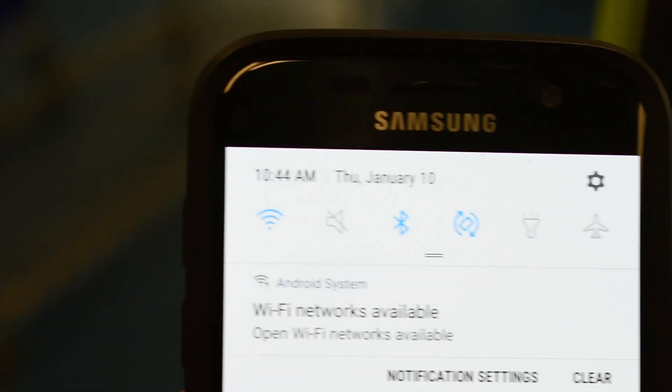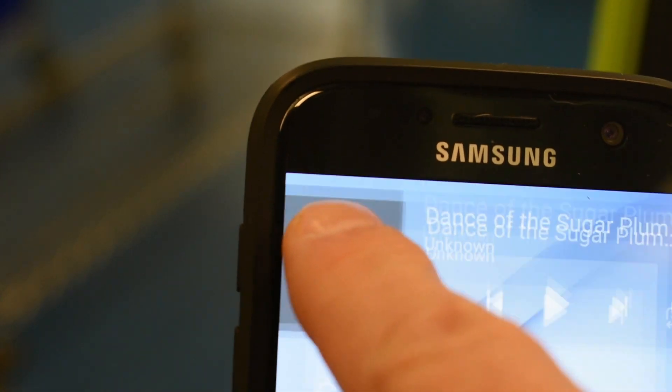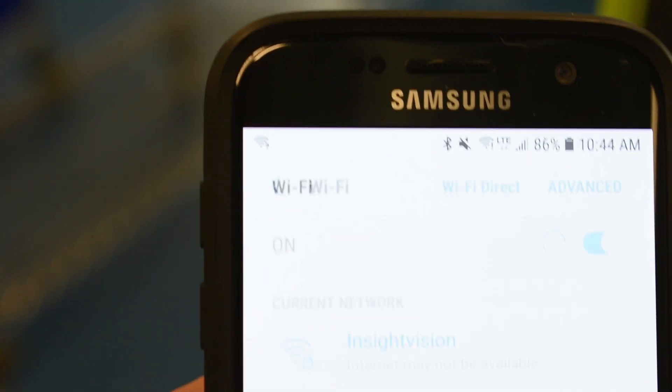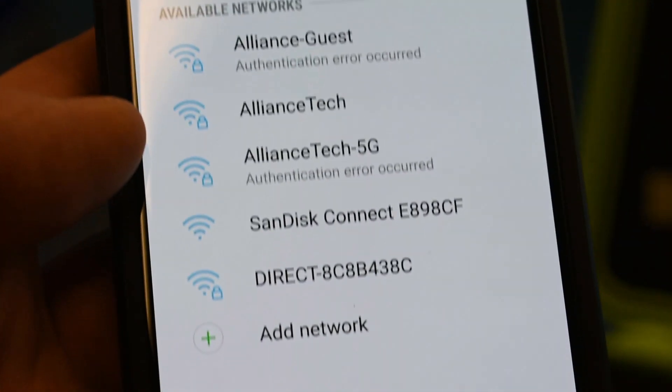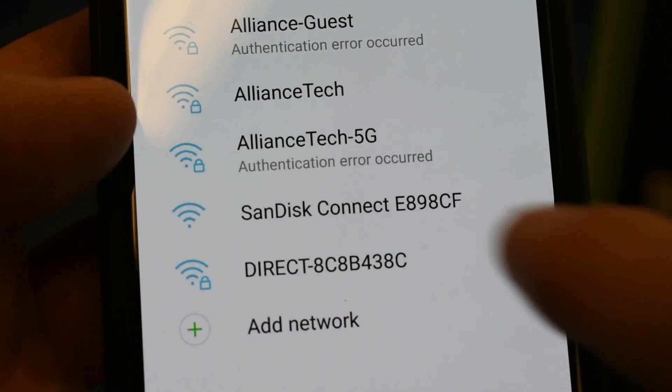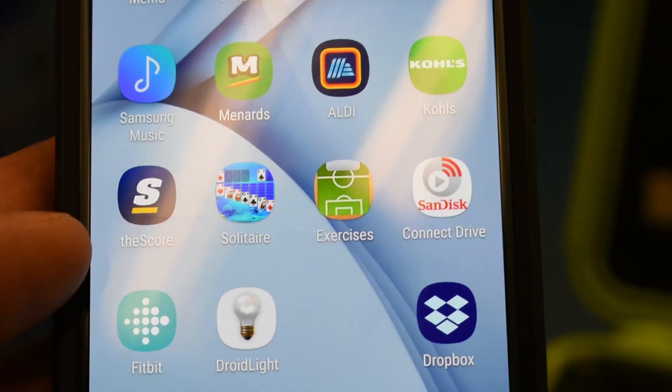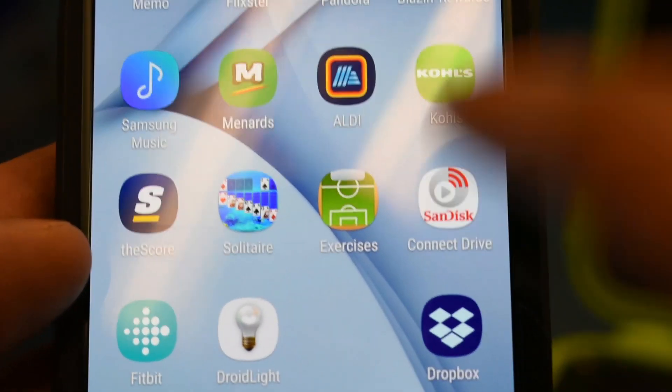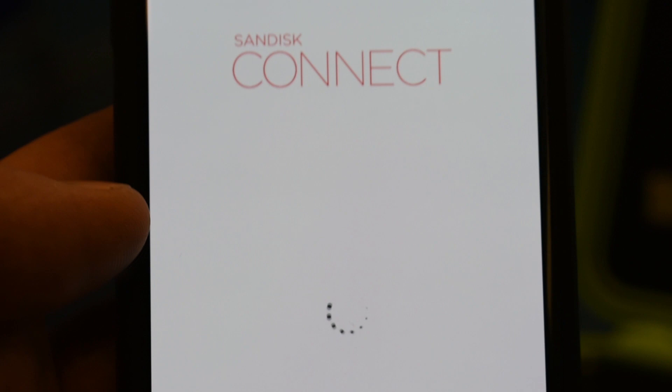Open the Wi-Fi on your phone to see that it recognizes the SanDisk Connect. Open the SanDisk Connect app. The SanDisk Connect will connect with your phone.